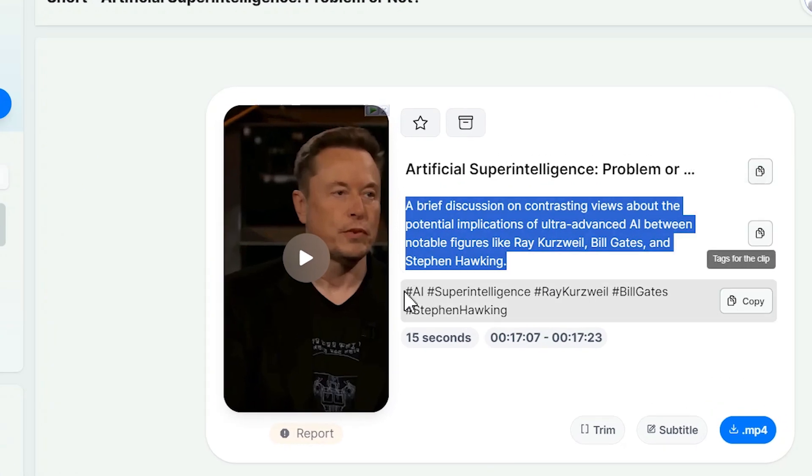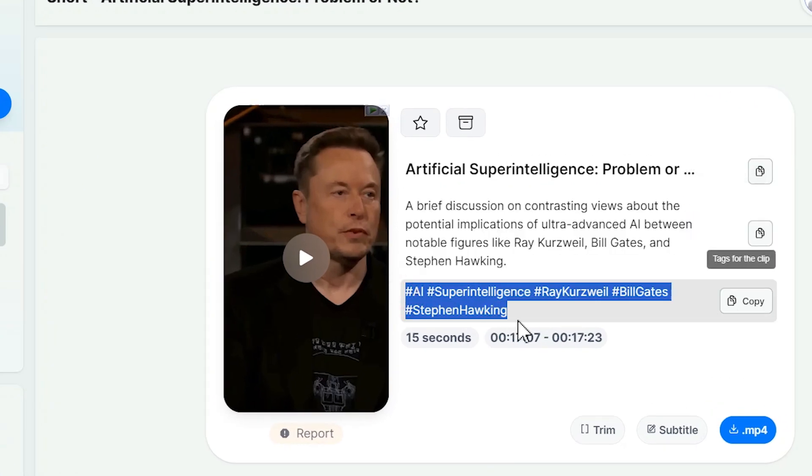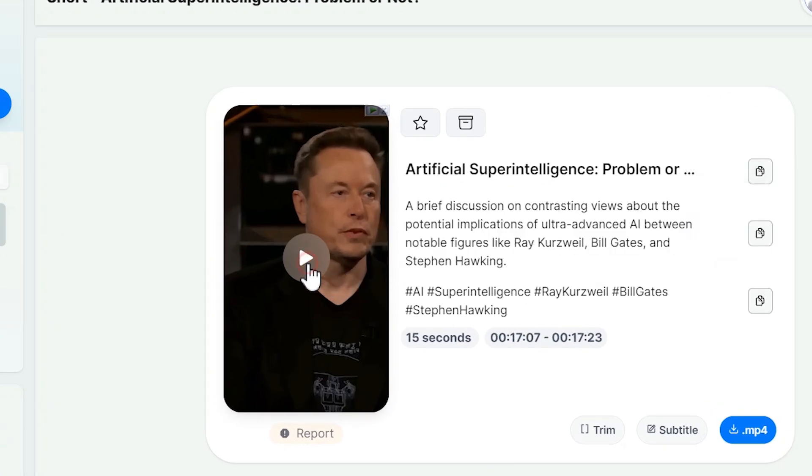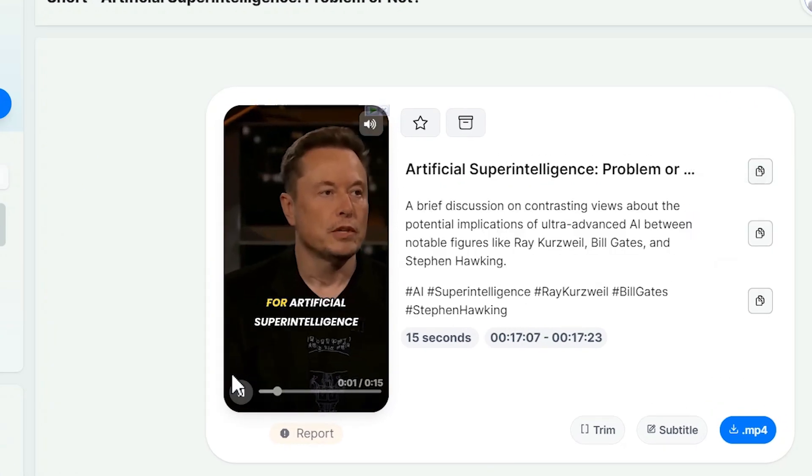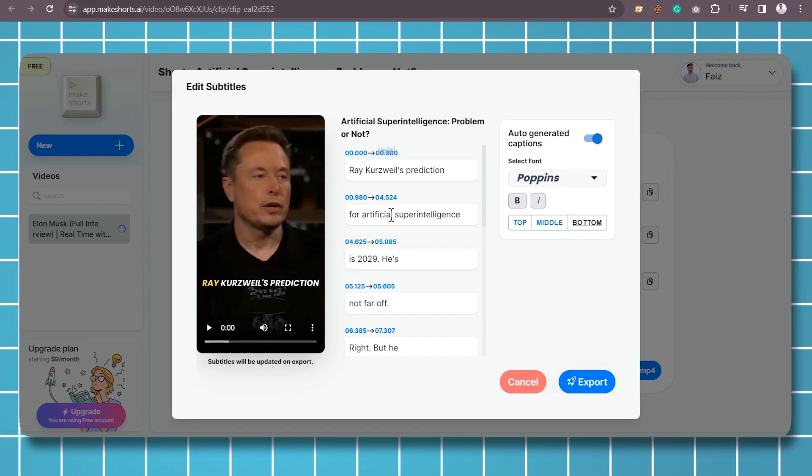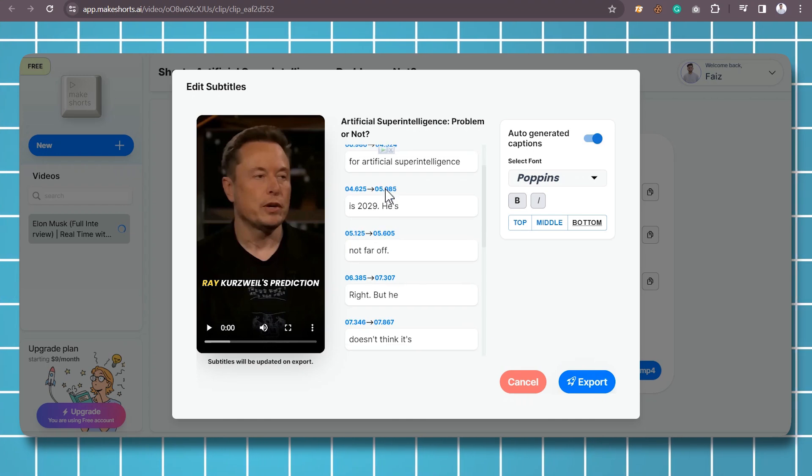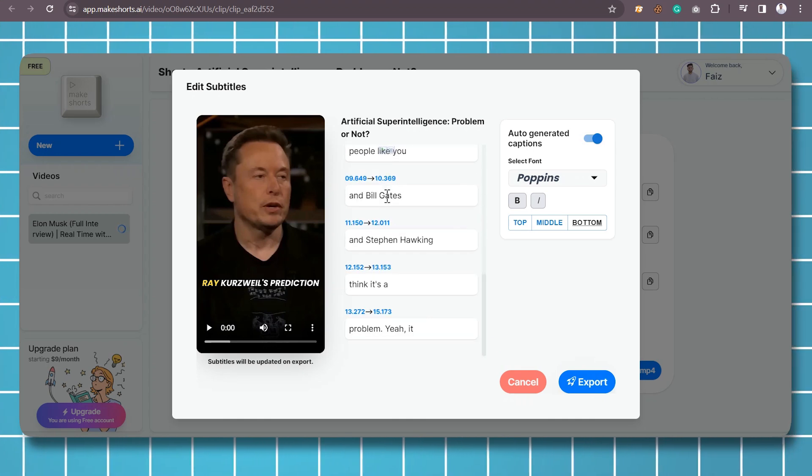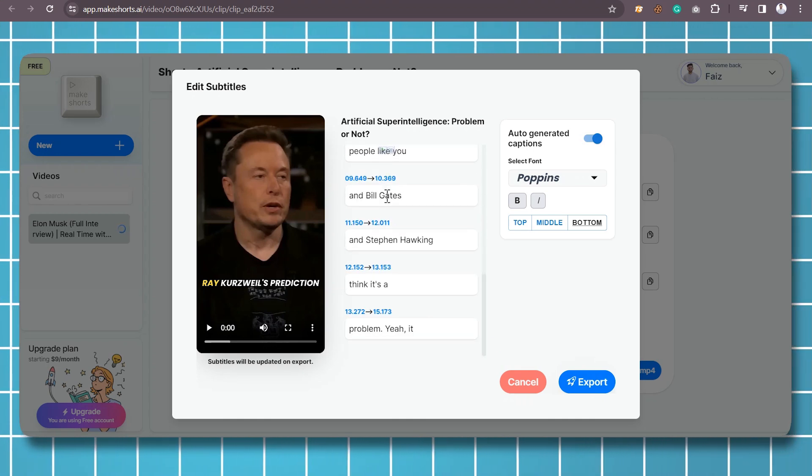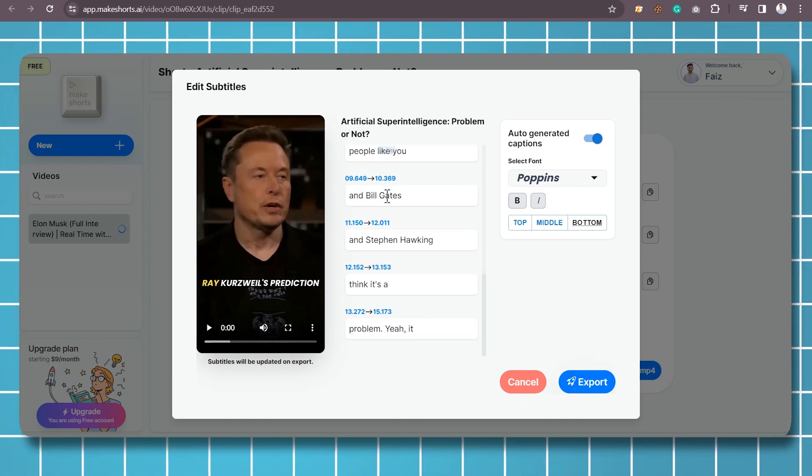It starts with AI clipping, where the tool automatically generates the most engaging shorts from your videos. Auto-focus cropping then converts landscape videos into stunning vertical content, keeping the main speaker in the spotlight.